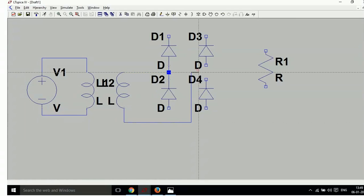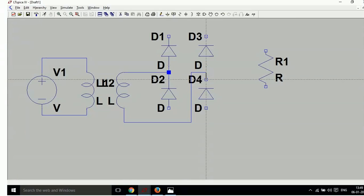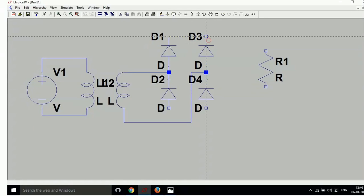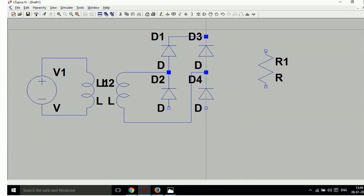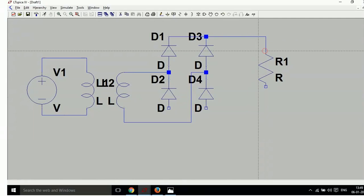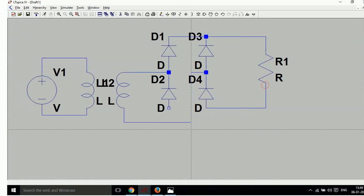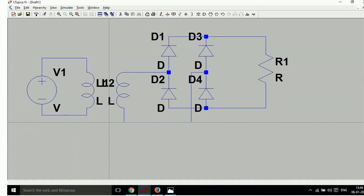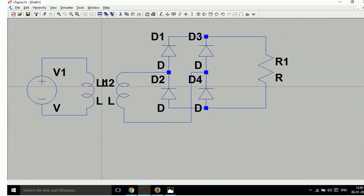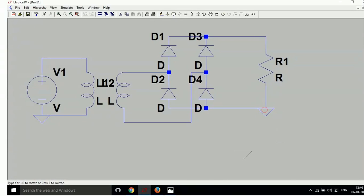Now set the coupling loop. One thing remaining — ground it. This is your primary, so ground it here. And here is your output. This primary circuit is separate and this output circuit is separate.